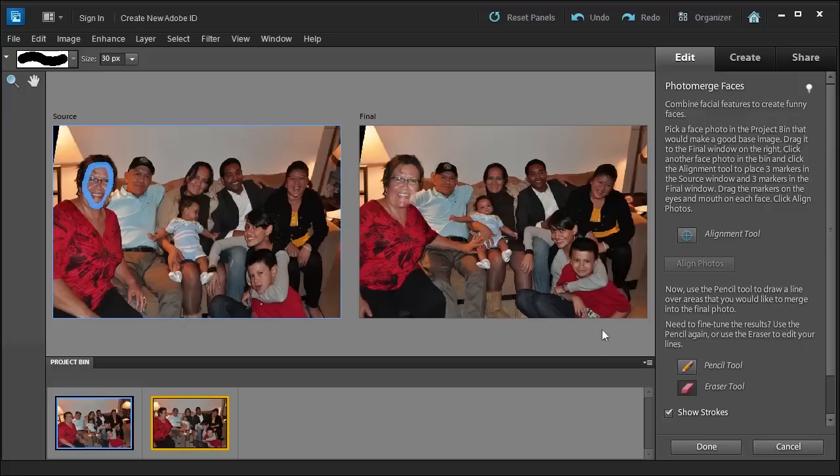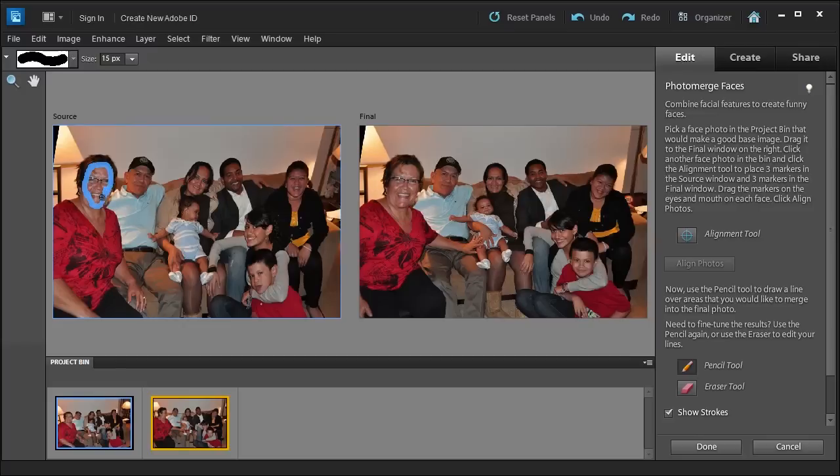Oh, I see I did it too much. So now I've got to go back to the Pencil Tool. Select it again. There we go. That looks nice.